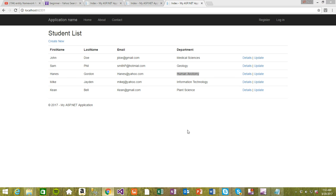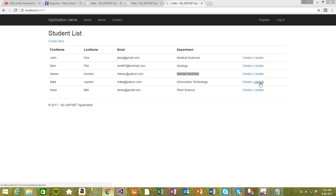Hi guys, thank you for watching Entity Framework 6 using MVC. So right now we actually implemented the updates. Next I want to implement the details, so if I click on this one I want to see the details.